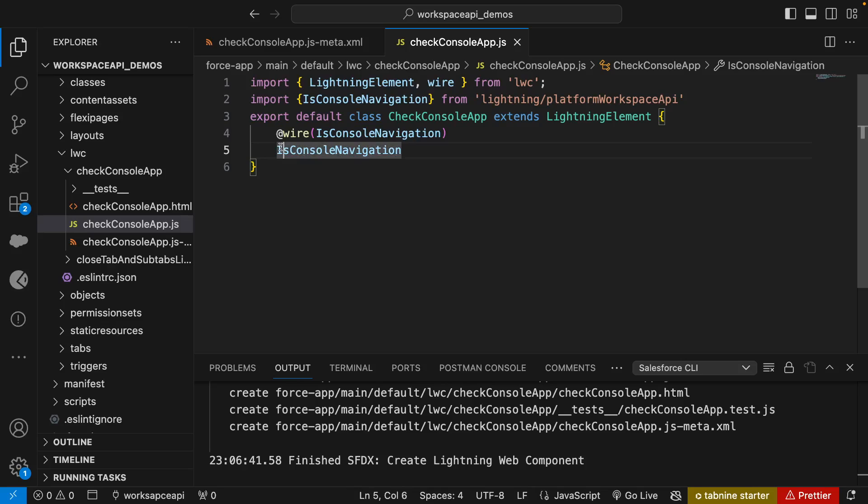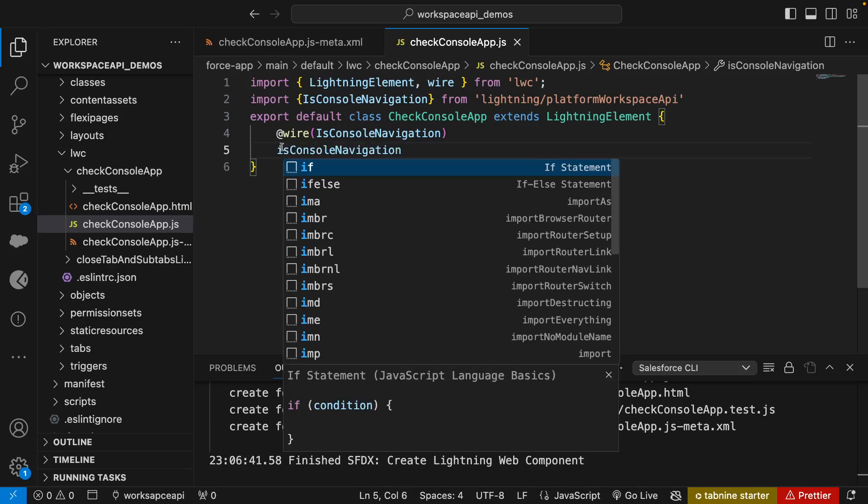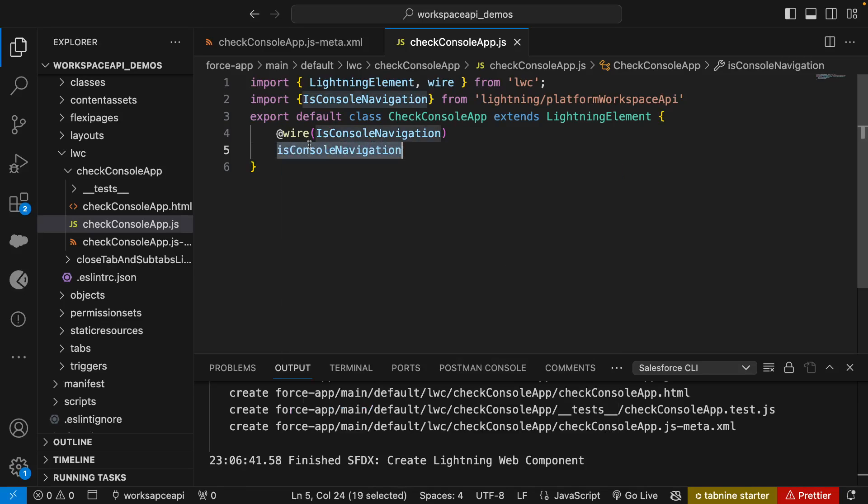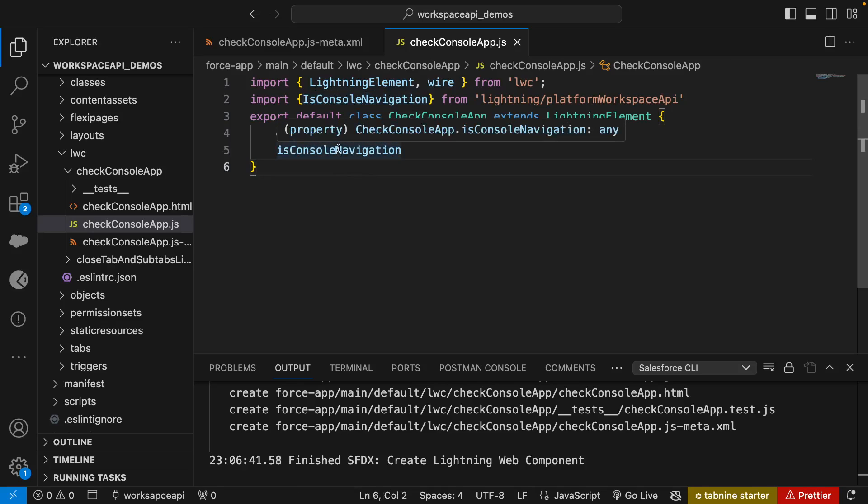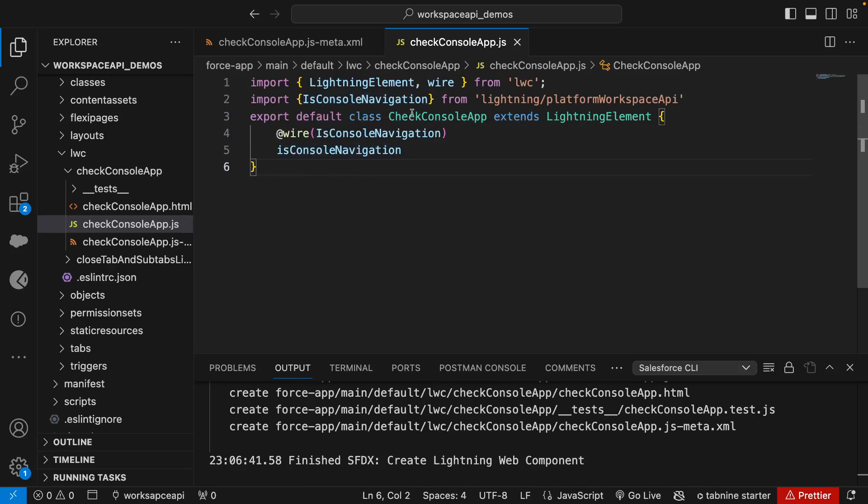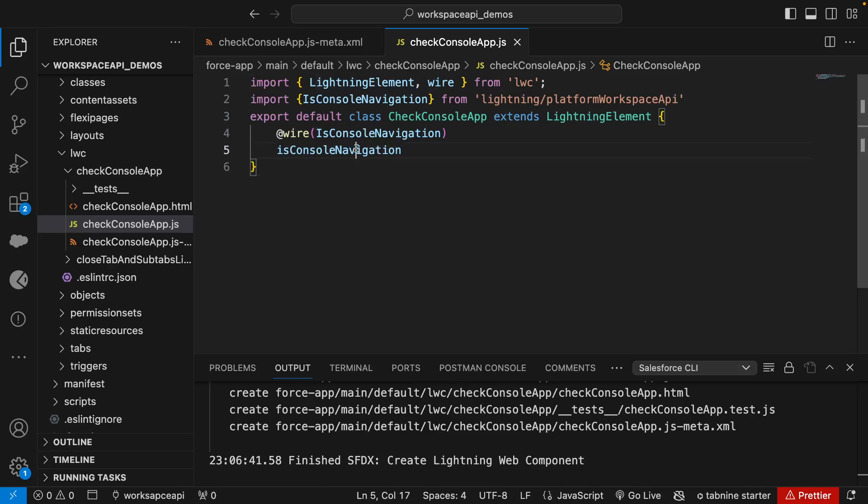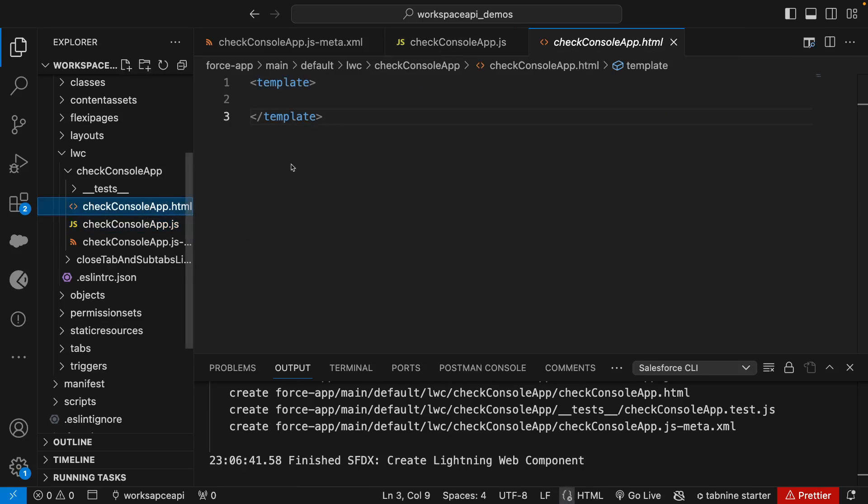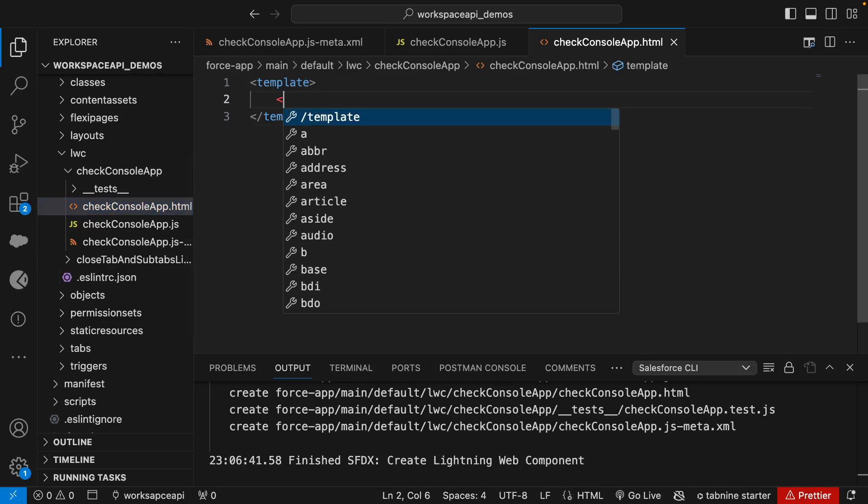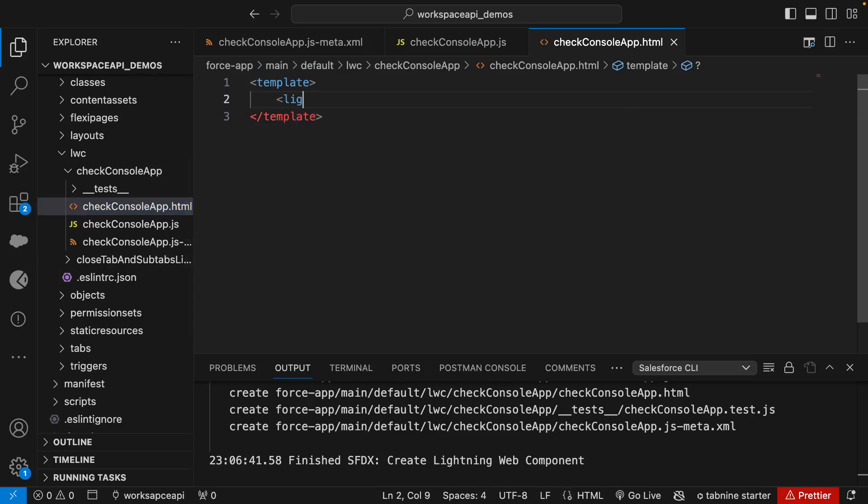I can change this to lowercase, or you can give any name here, but it's always good to give a meaningful name and it should not be the same as your method name. So we'll just change the case to lowercase: isConsoleNavigation. We're gonna print this value true or false on our HTML. Just for styling purposes, let's create a Lightning card.